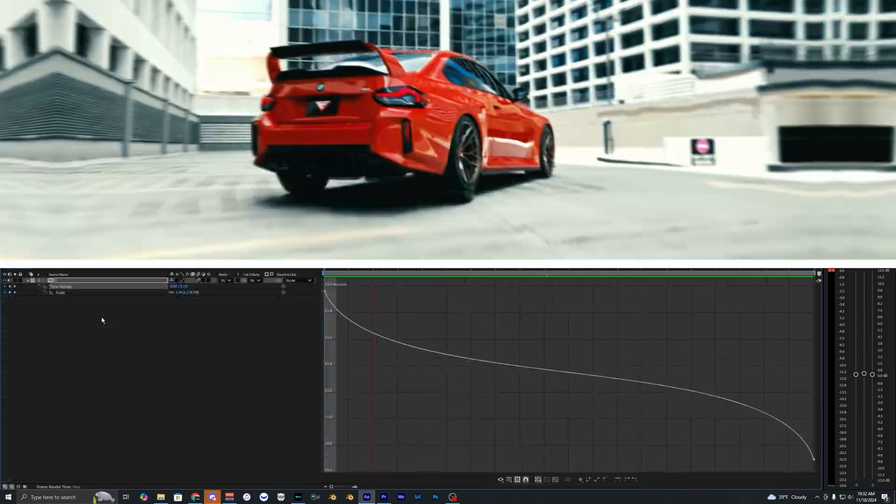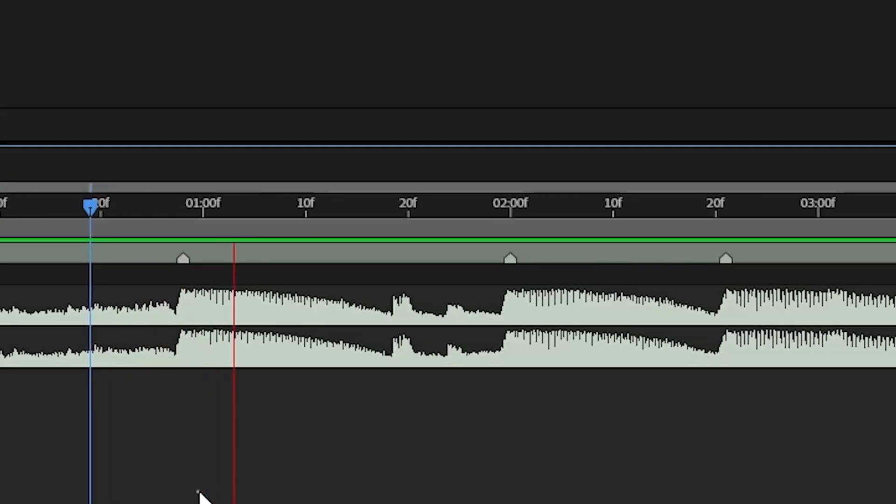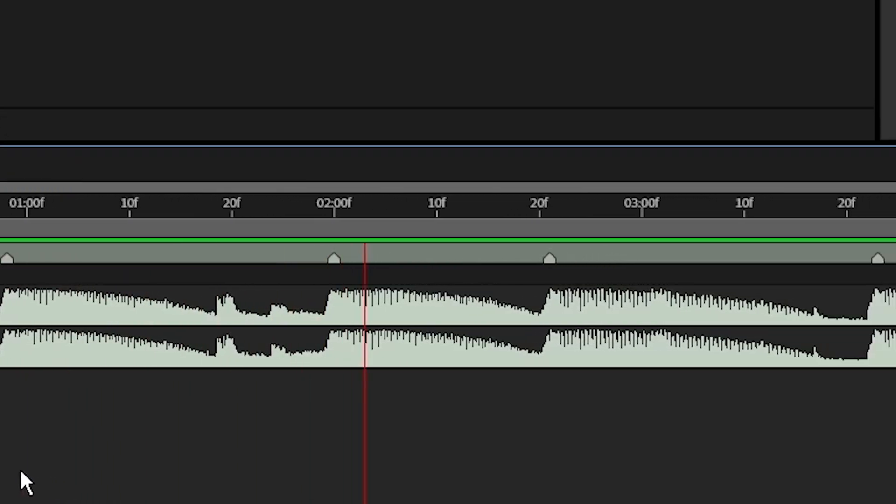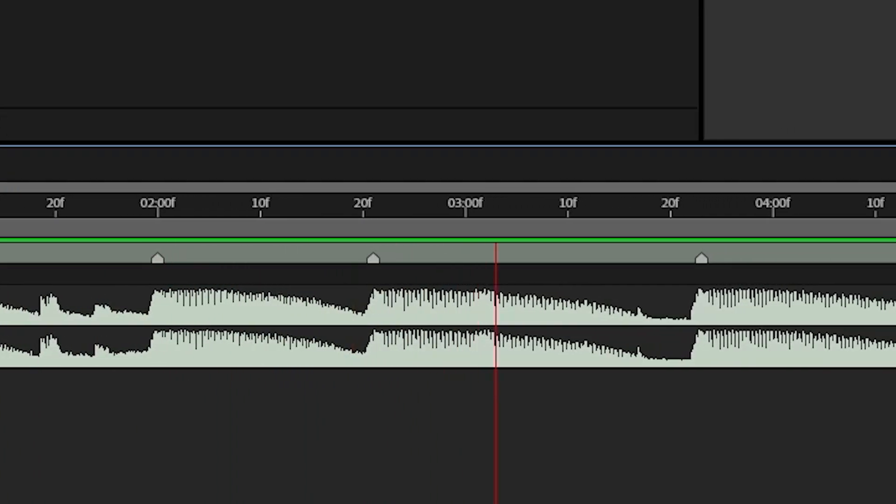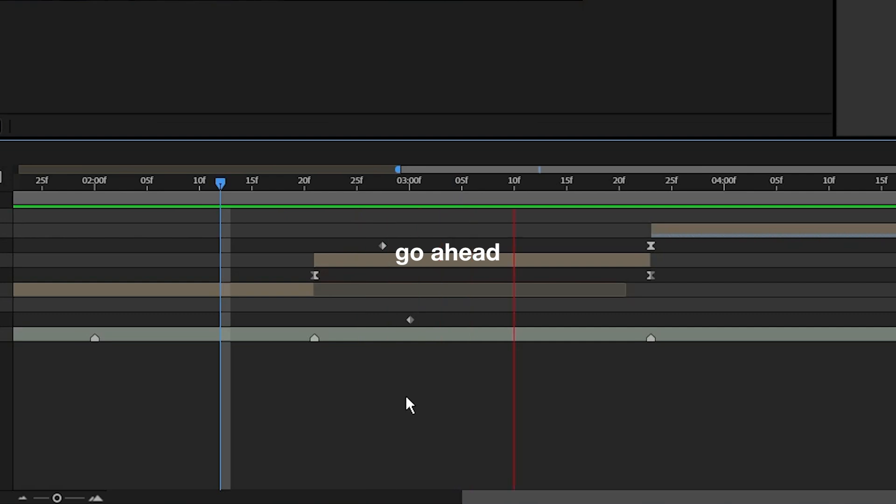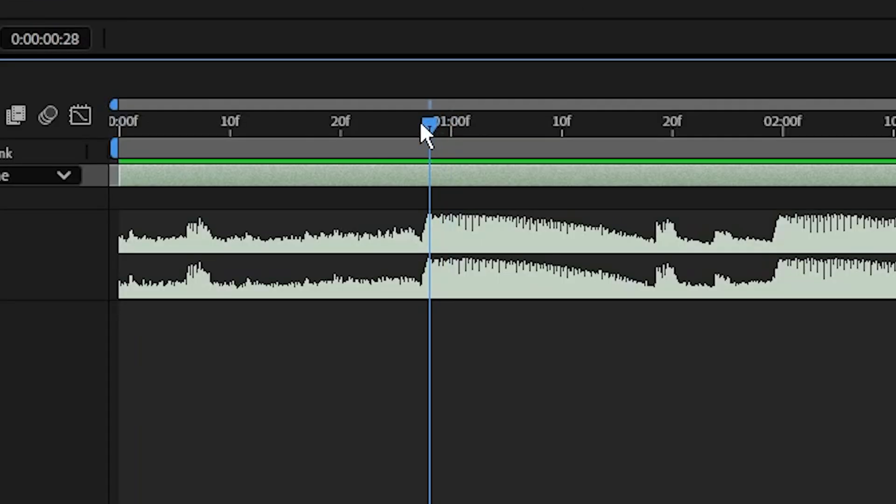So you want to learn how to add flow to your videos? Well, the first thing we'll need to do is add markers onto our music track so we can go ahead and sync our video clips to it.